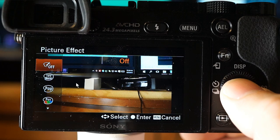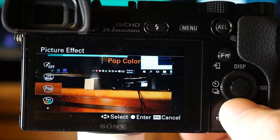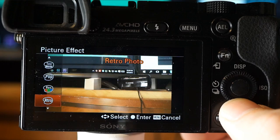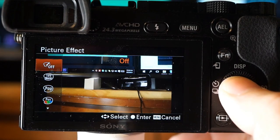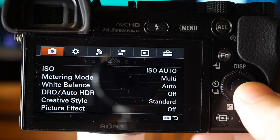Picture effects are similar to creative style — it's best to leave it off to avoid accidentally leaving the camera in a creative mode. But if you want to play around inside the camera, options include: Toy Camera (soft image with shaded corners), Pop Color (vivid colors), Posterization (high contrast abstract), Retro Photo, Soft, High Key, Partial Color, High Contrast Mono, Soft Focus, Watercolor, and more — essentially like Instagram filters. Just remember to turn it off. Capture the highest amount of information — RAW or RAW+JPEG — and tweak it later.